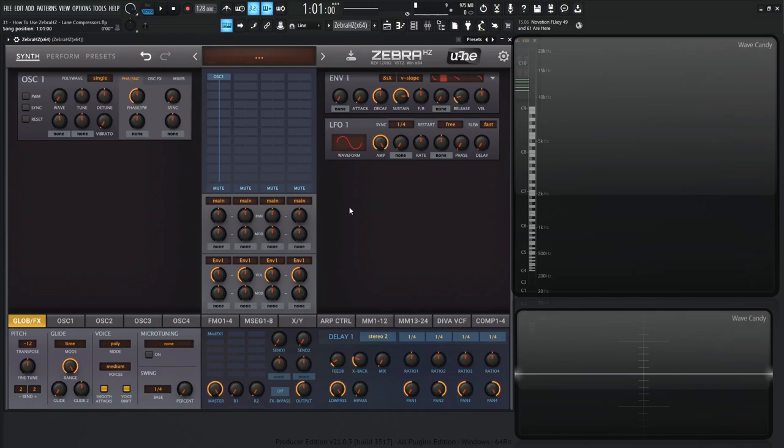Hey guys, John here. Welcome back to the course, How to Use Zebra HC. This is video 31, and today we're talking about the lane compressors.